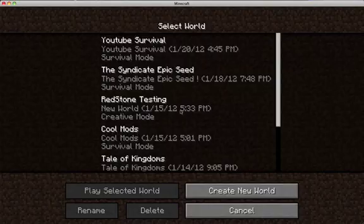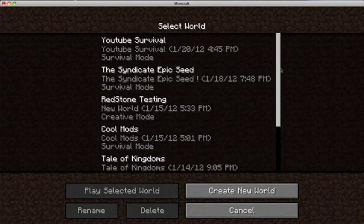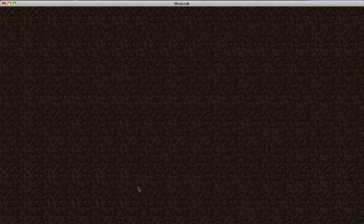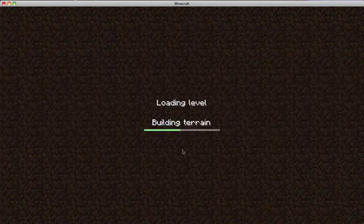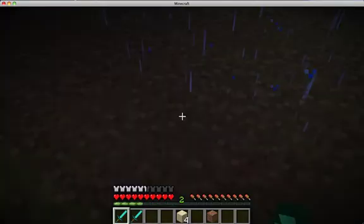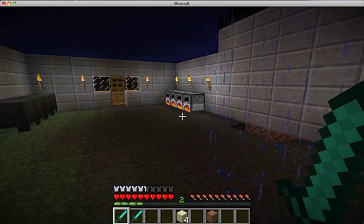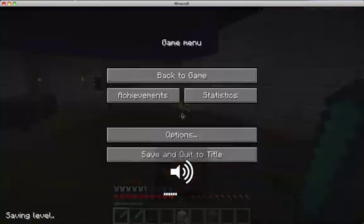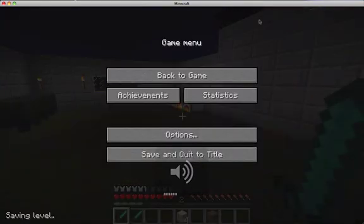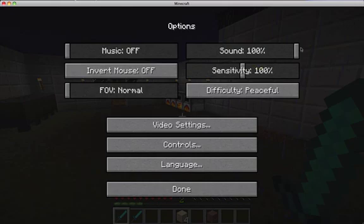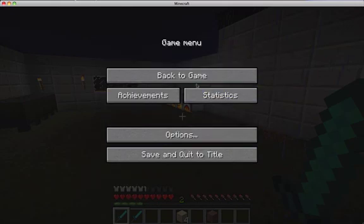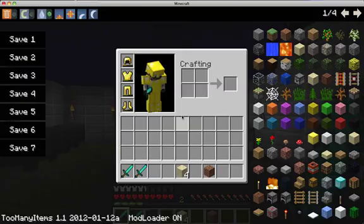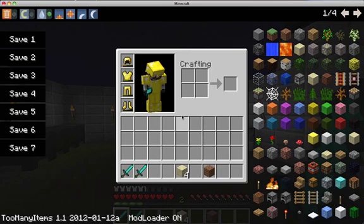We'll open up this, go to cool mods, play selected world. Oh my god, that sounds loud. Alright, so we're going to go to E. See.